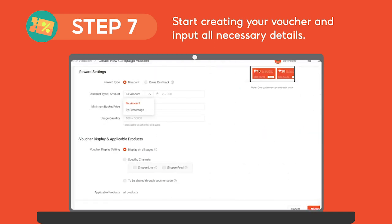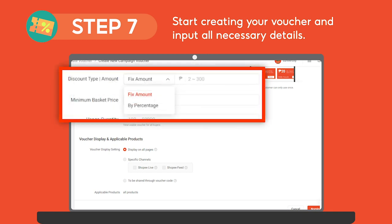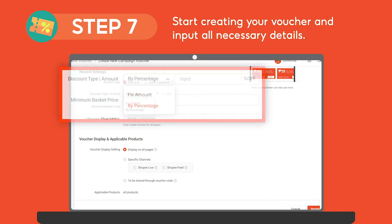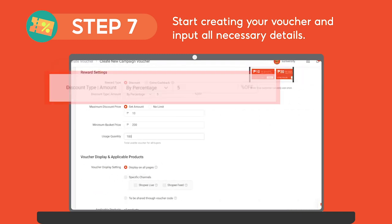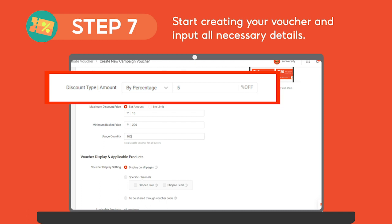Moving on to reward settings, depending on your chosen campaign, you can select between a fixed amount or a percentage discount type. For this tutorial, let's try to create a 5% off voucher. First, click By Percentage under discount type, then input your discount value — in this case, 5%.